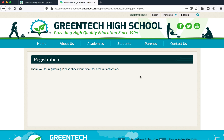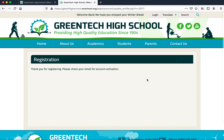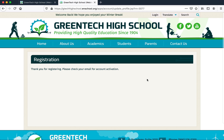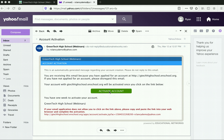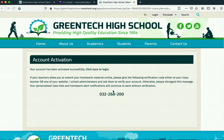Perfect. Now that I've completed the registration process, I need to check my email for the activation email. Once I access the activation email, I click Activate Account, and it brings me to this page here.